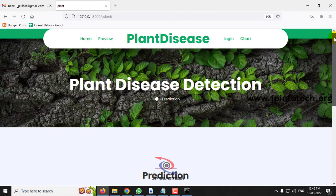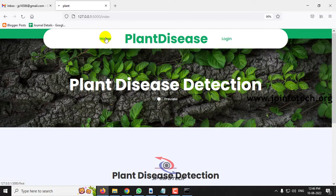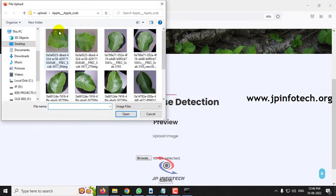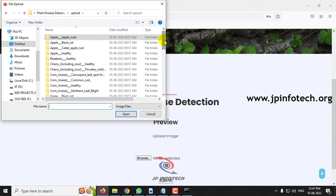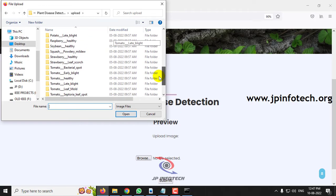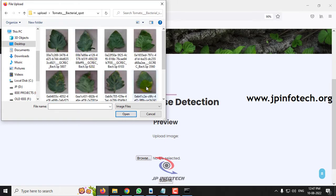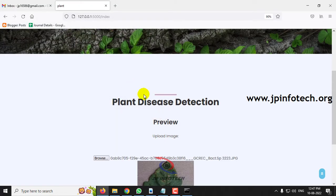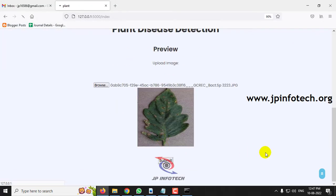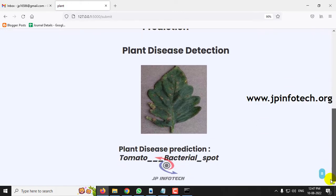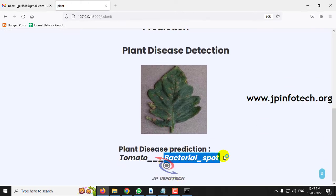Let me go to the preview part again and upload another image from tomato. Click submit. Now you can see the prediction result is tomato bacterial spot.